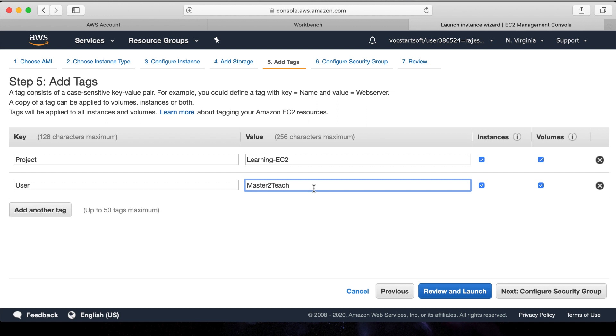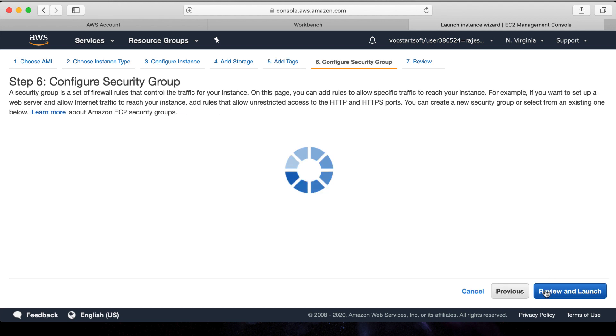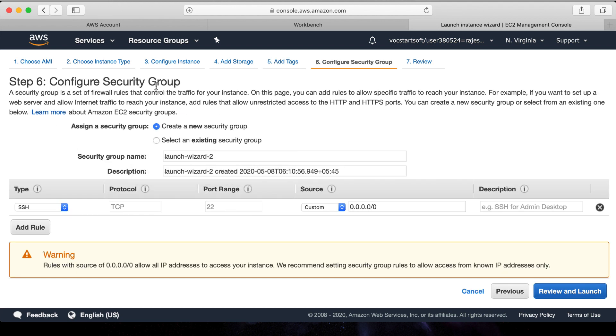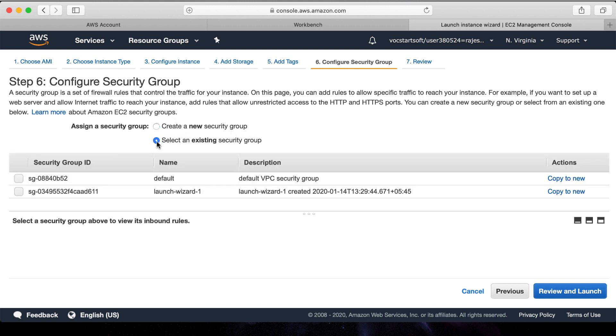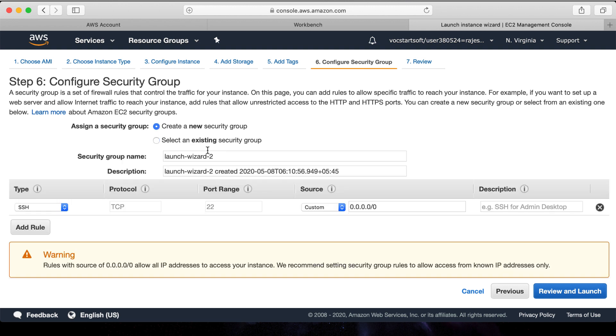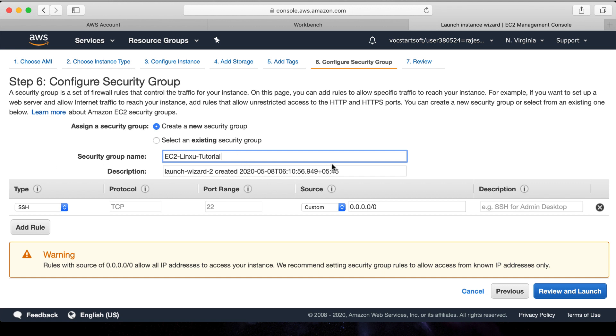Next is security group. It's all about configuring the security to the system which works as a firewall. We can choose either an existing security group or create our new security group. Let's configure a new security group for now. Security group name: EC2 Linux Tutorial. Description - leave it as it is for now.